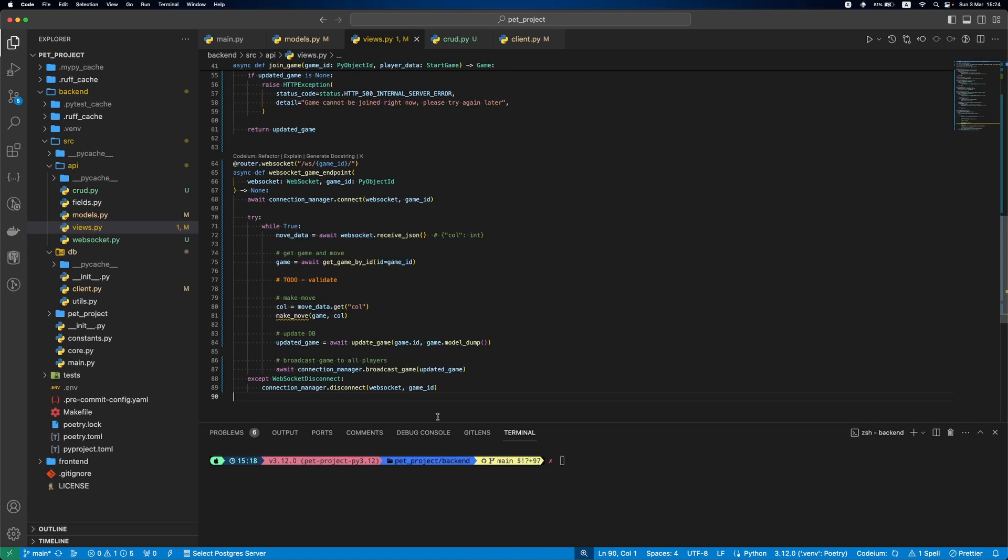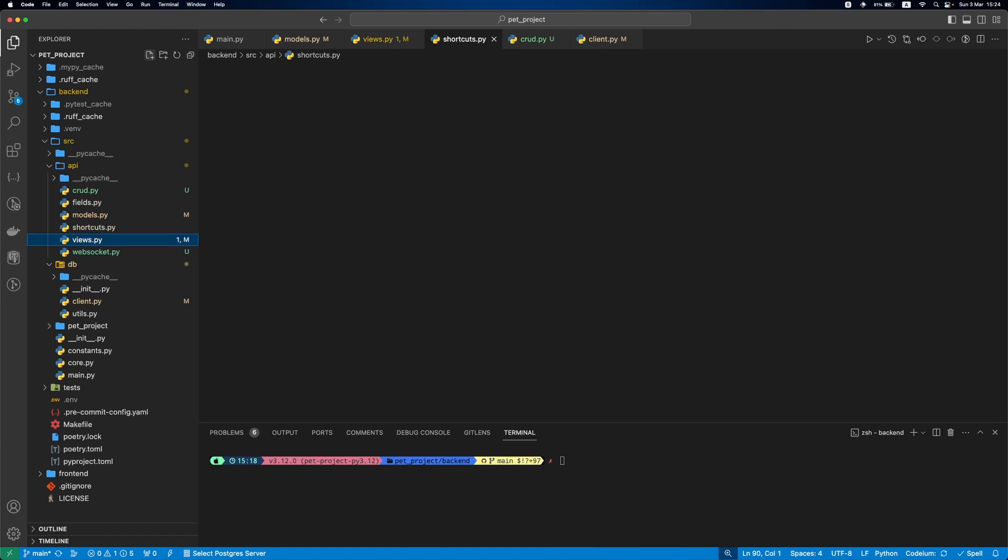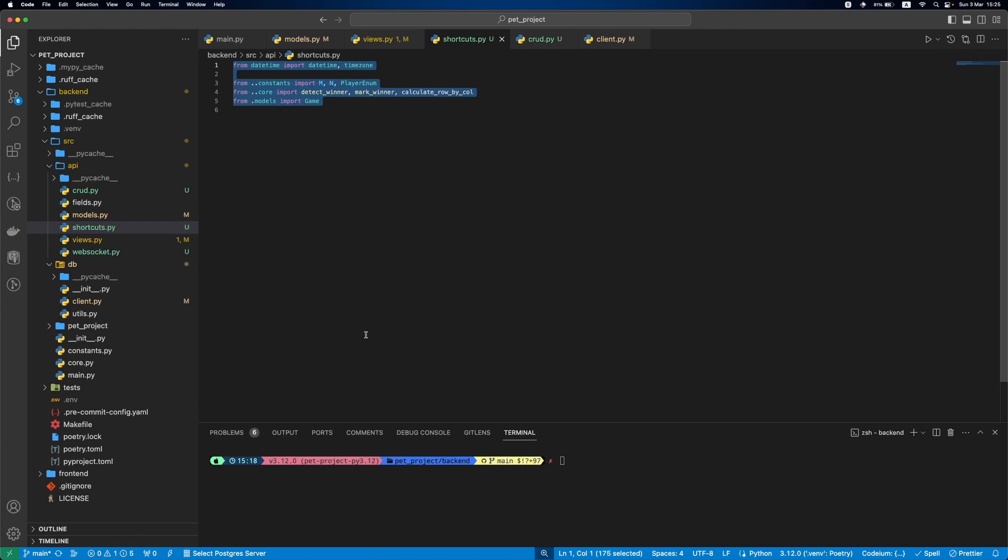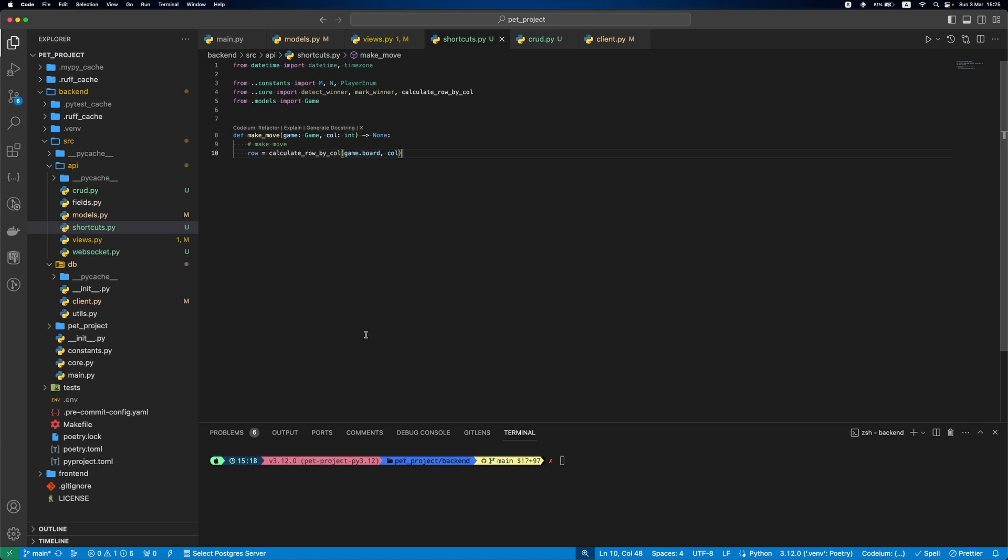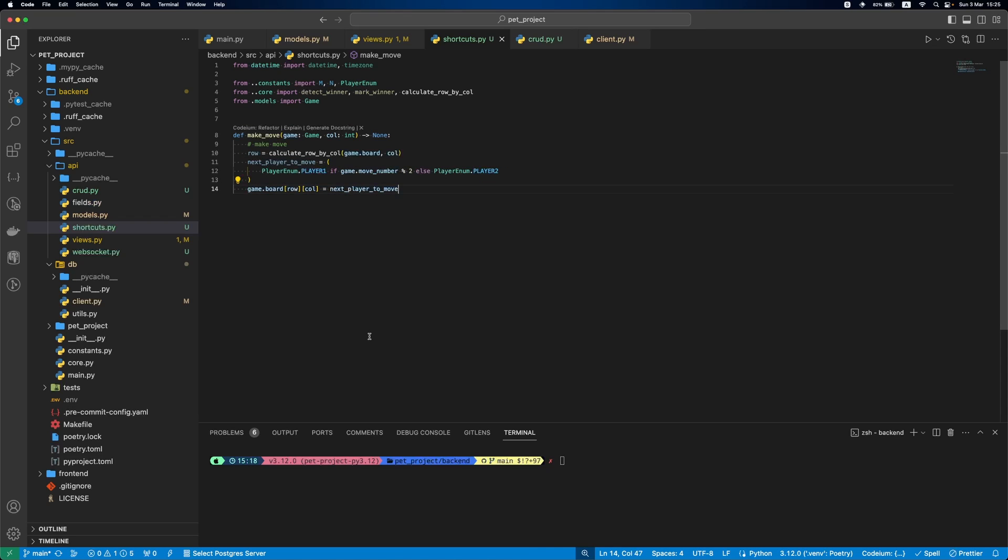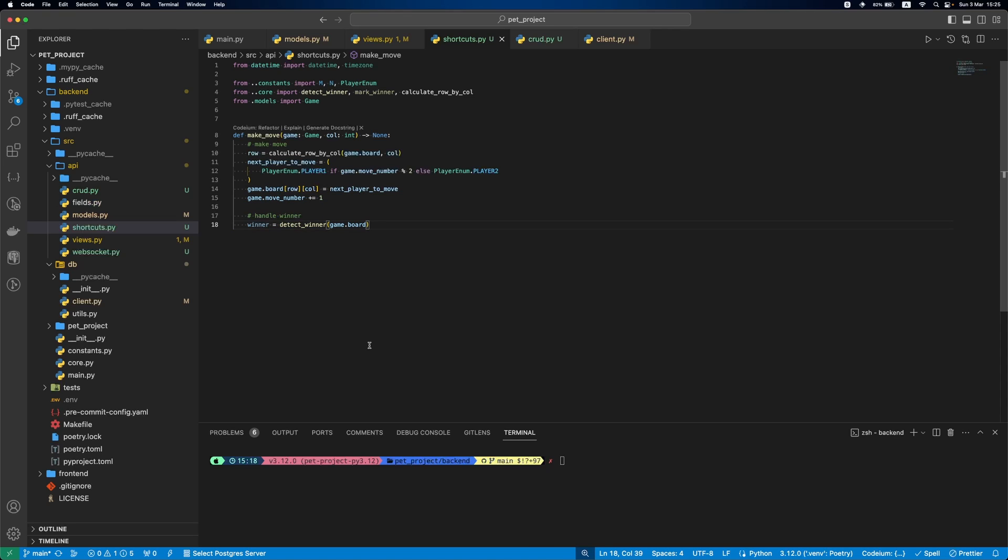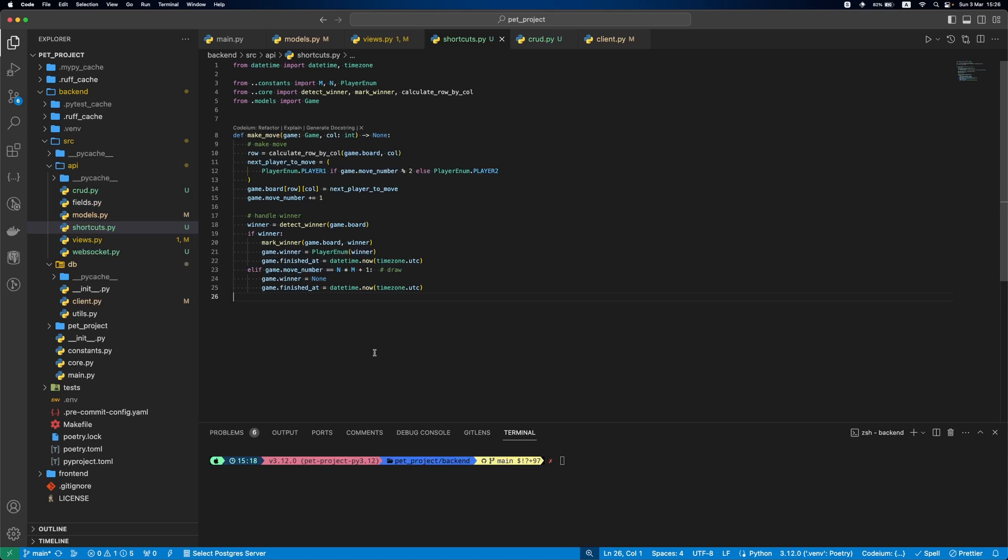Now, let's implement the makeMove function. We will define it in the shortcuts.py file. Since we only have a column, but we need also a row to be able to update the board, we will run the calculateRowByColumn function to get the row. Next, using MoveNumber field, we will figure out whose move it is, player1 or player2. Then, we will update our board and increment MoveNumber. After this, we will check if there is a winner. If the winner exists, we will mark it and also set winner and finished at fields. If there is no winner, but at the same time no more moves are available, means it's a draw. In this case, we set Winner to None and update finished at field.